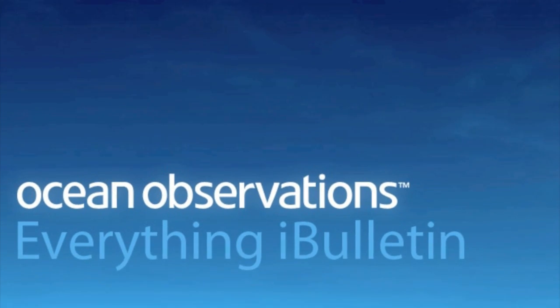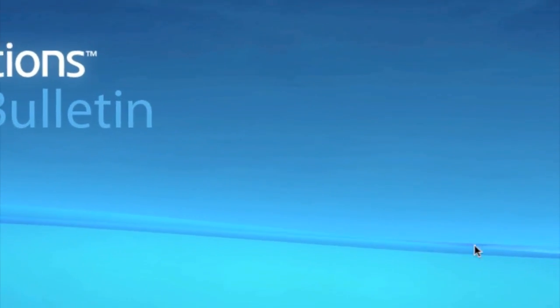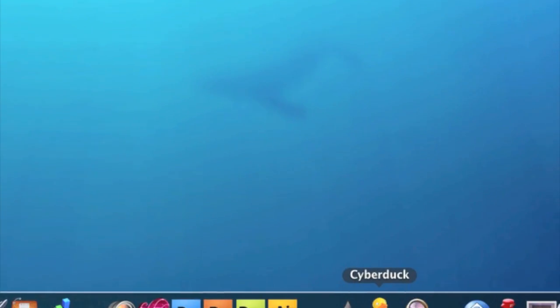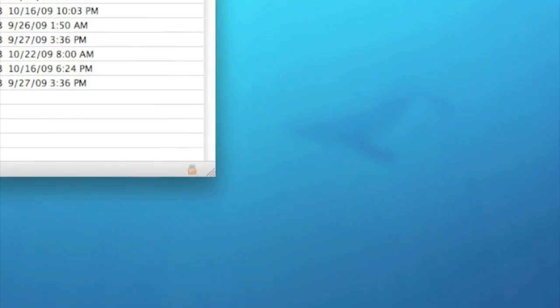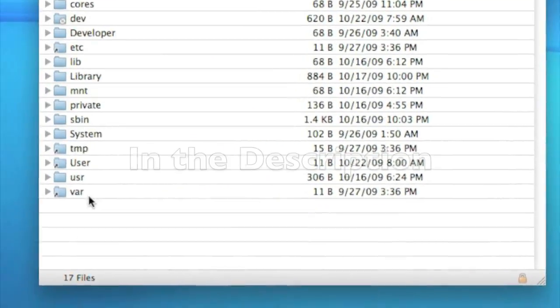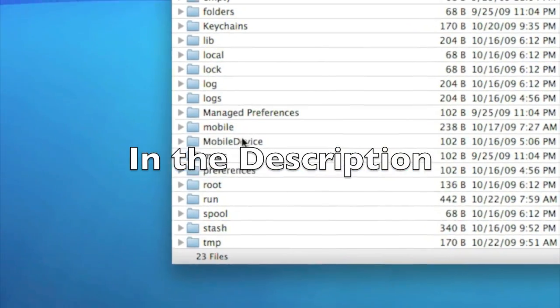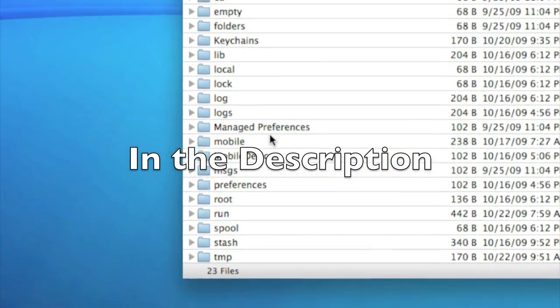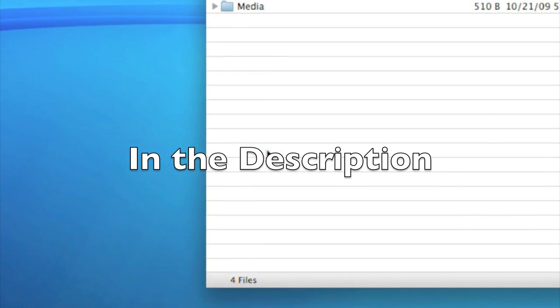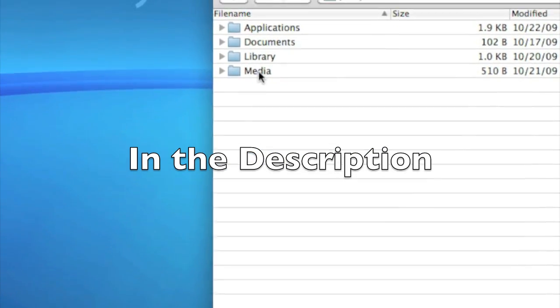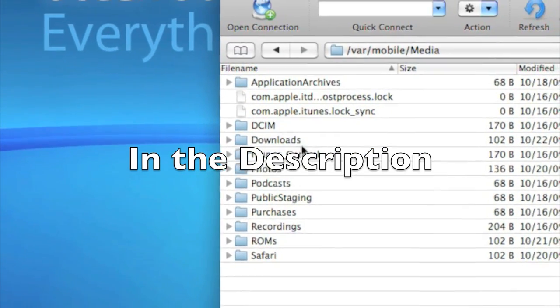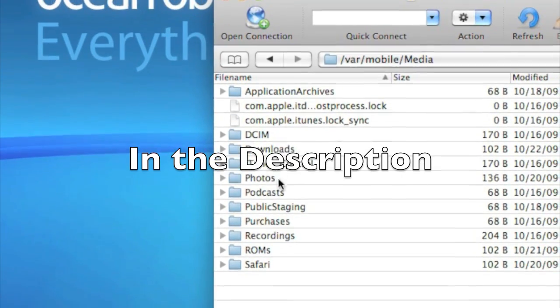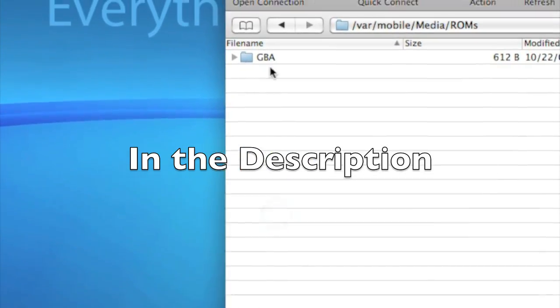So now you're going to go into your SSH client. I use Cyberduck. And go to var, and then mobile, then media, then ROMs, GBA.